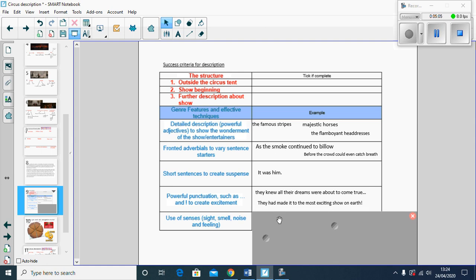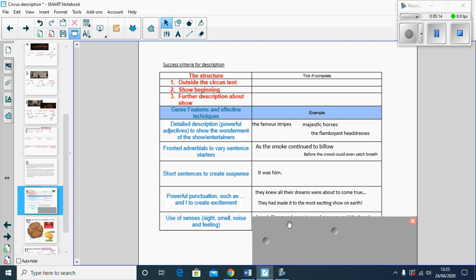And then finally, that use of our senses in our description. So your sight will be what you've described. For noise, I've done cheers and gasps in equal measure.